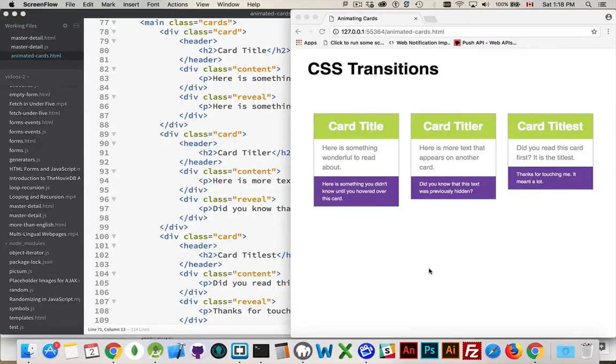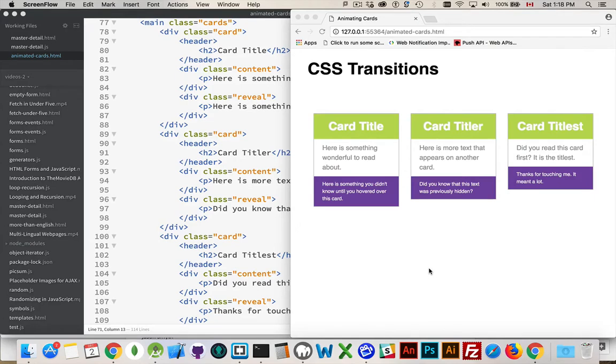Hi there. I want to make a quick video about doing some CSS transitions, and it's an effect that you see quite often on websites.